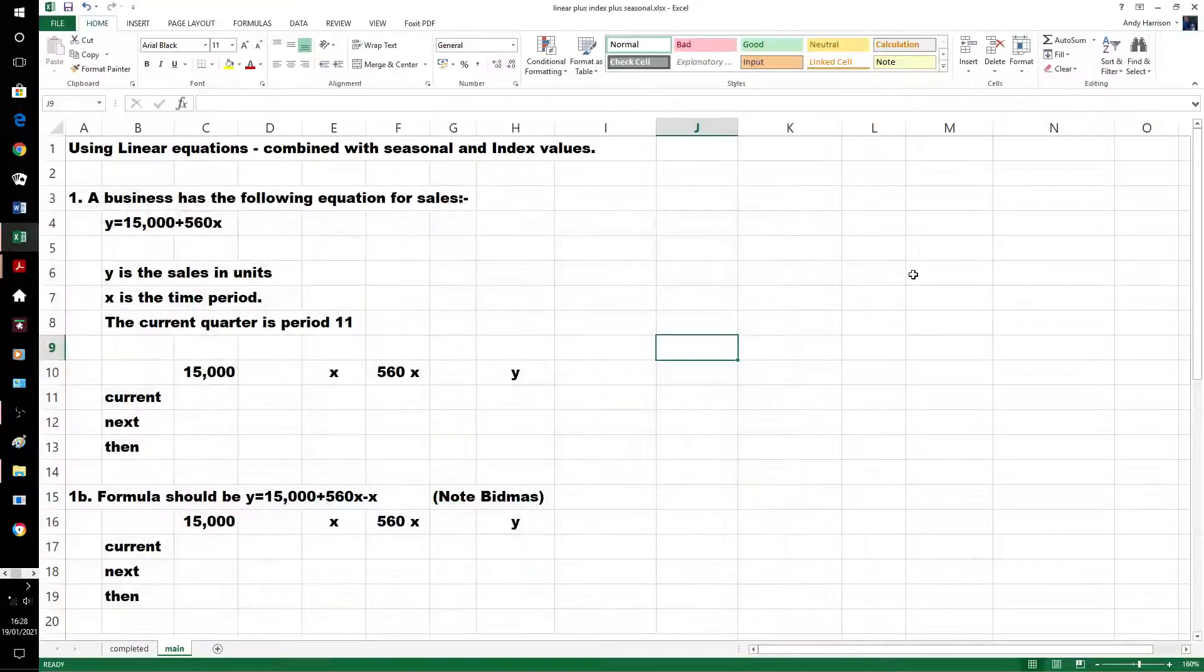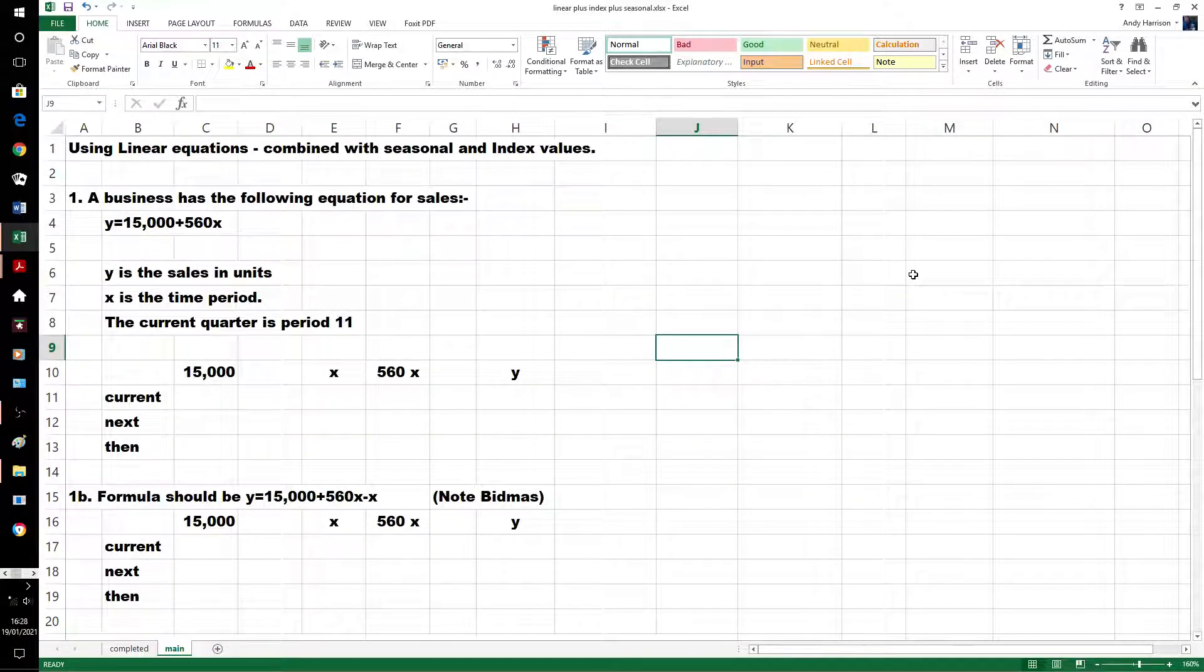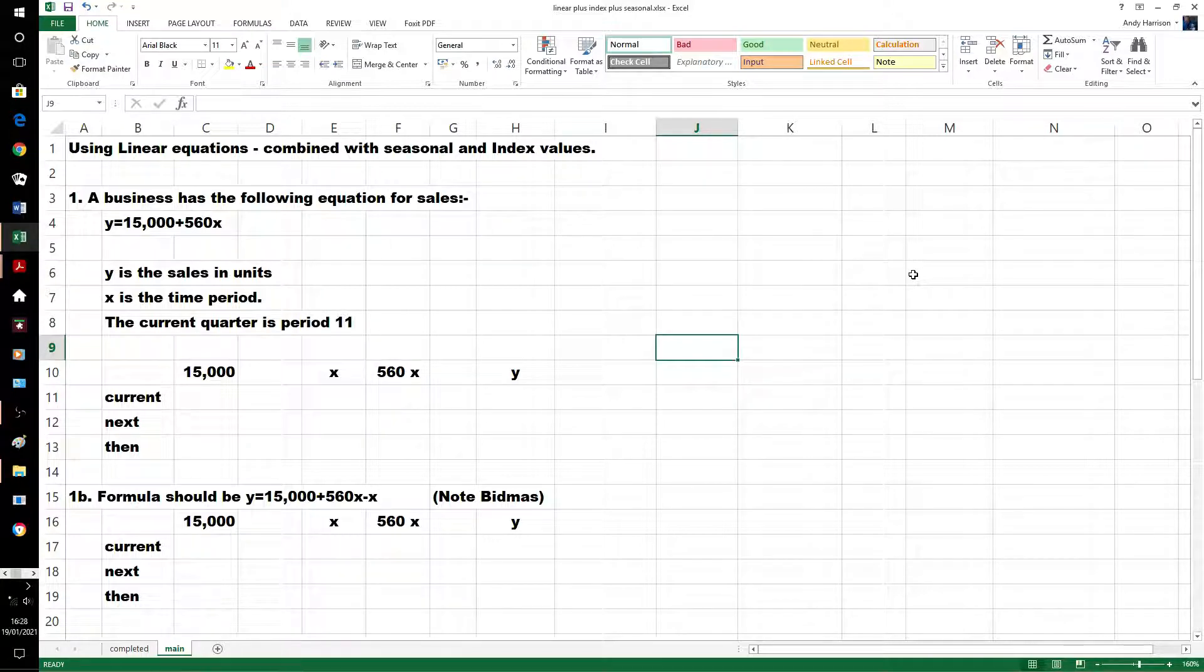Hello Kaplan People, time to have a look at predicting some future values using equations, usually a linear equation.